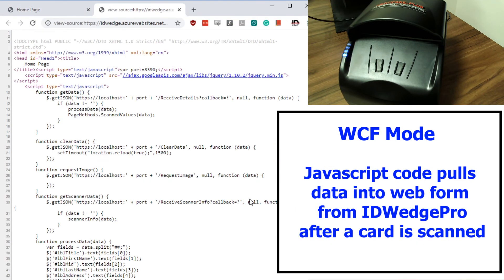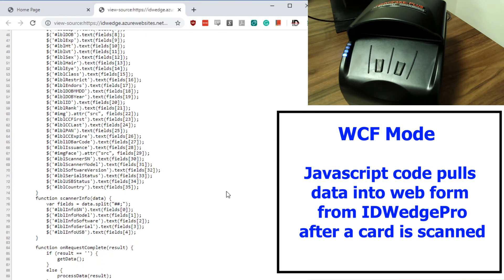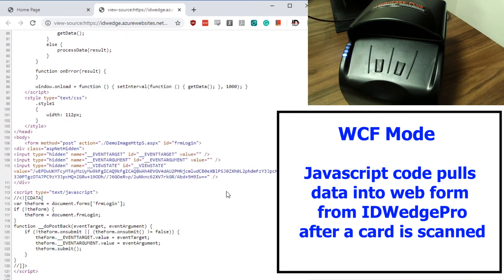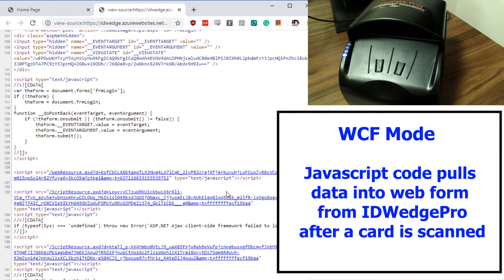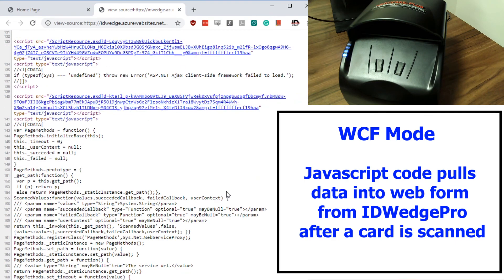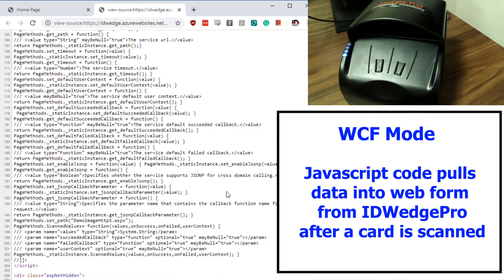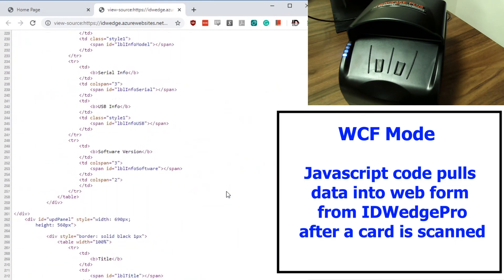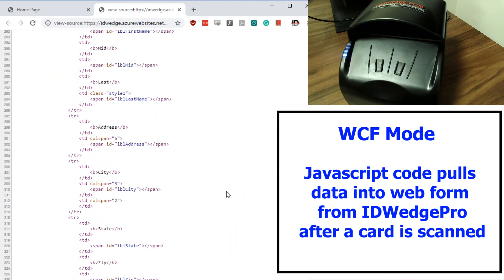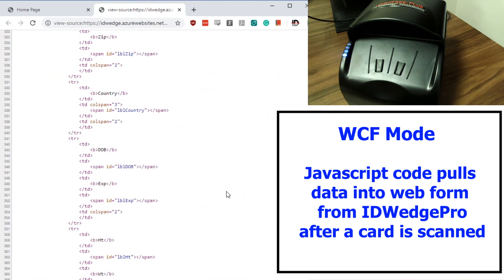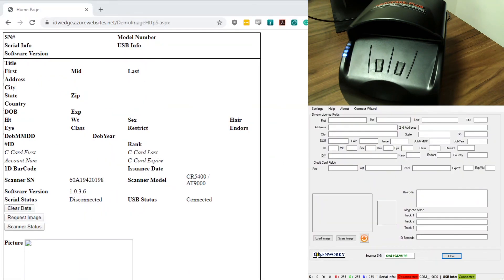For web developers, let's take a look at the source code from the sample web page. It's JavaScript code which is looking for information made available through ID Wedge Pro's WCF services. So that was a look at our passport scanner using ID Wedge Pro WCF mode. Thank you.